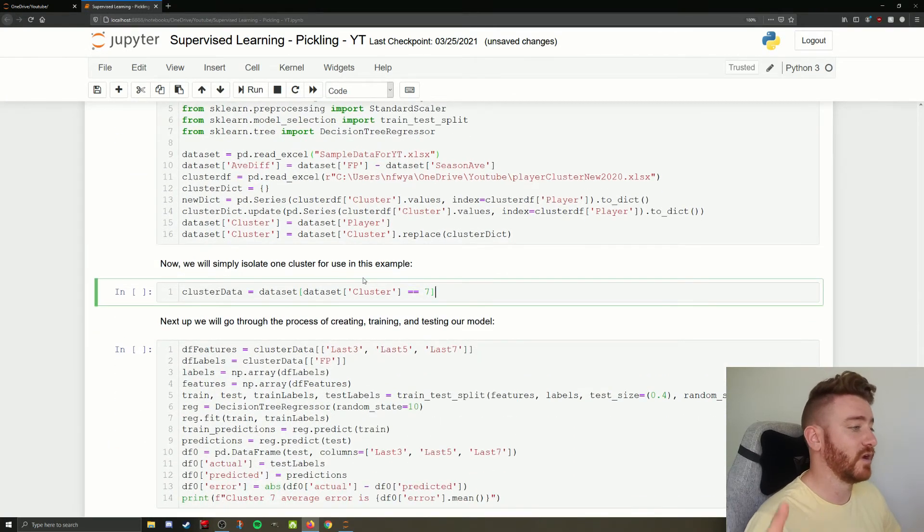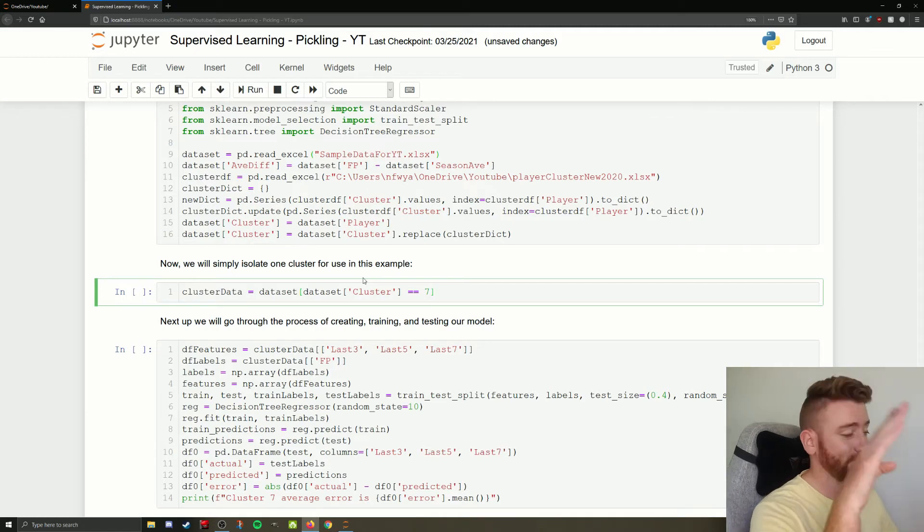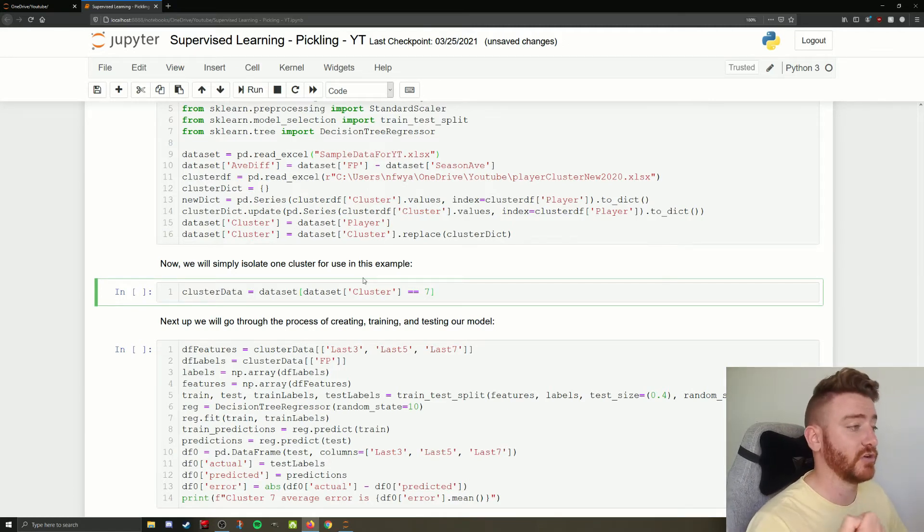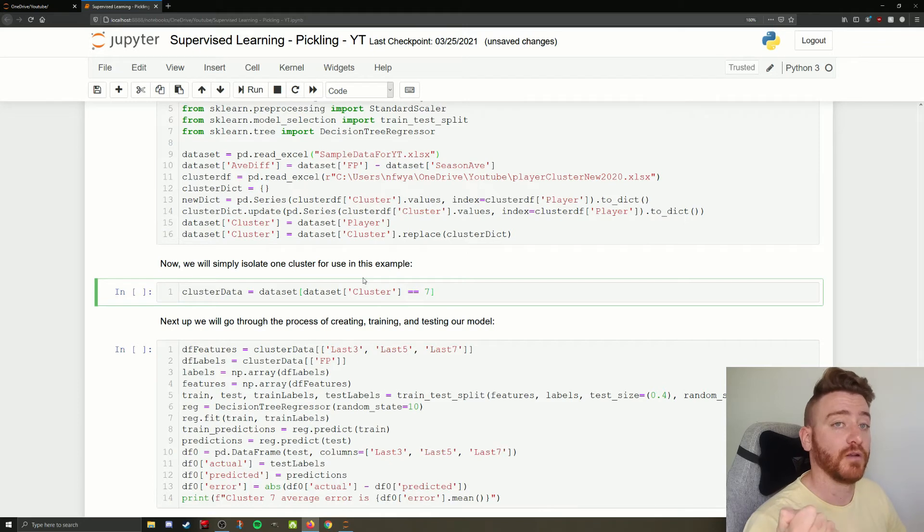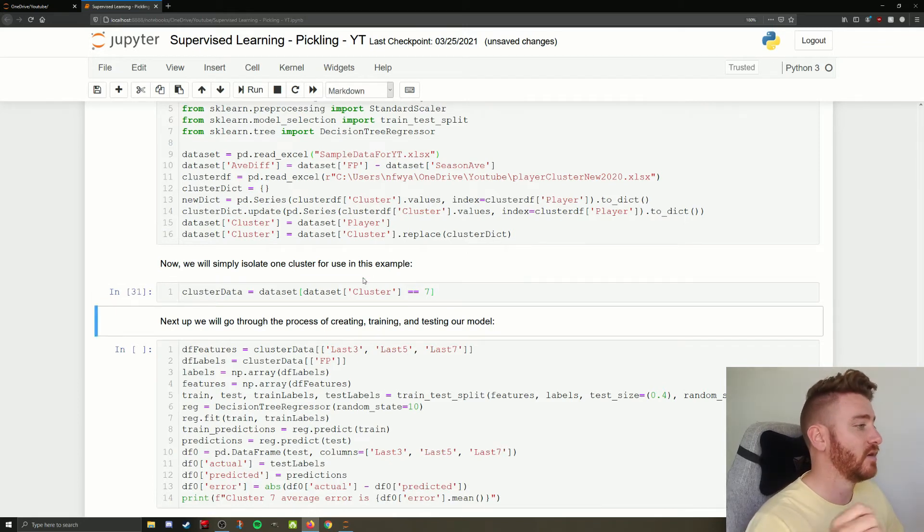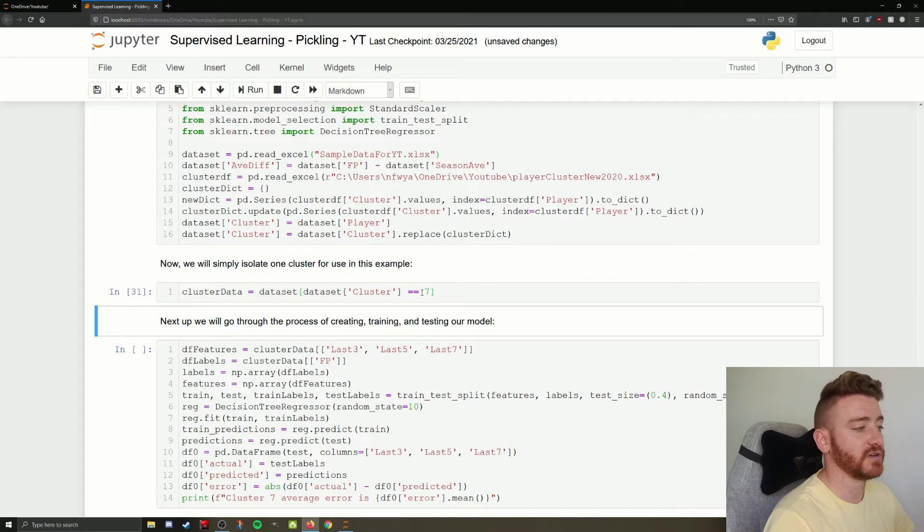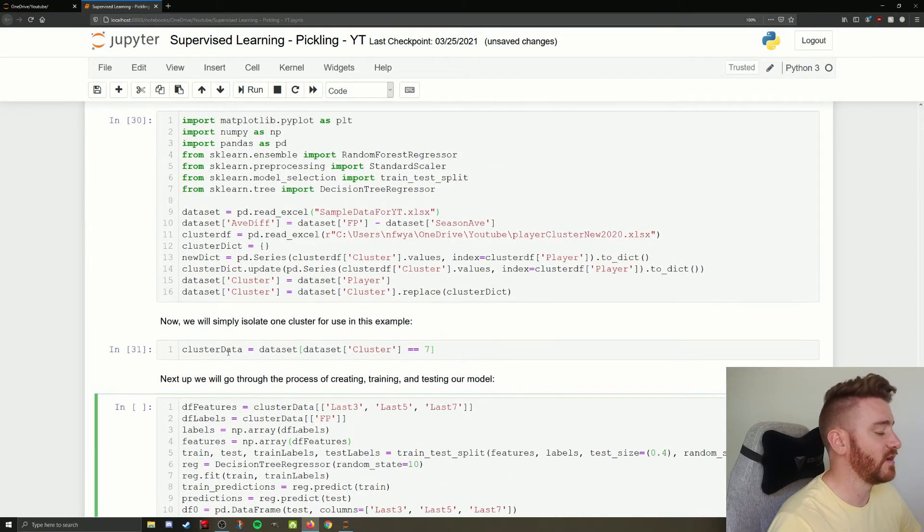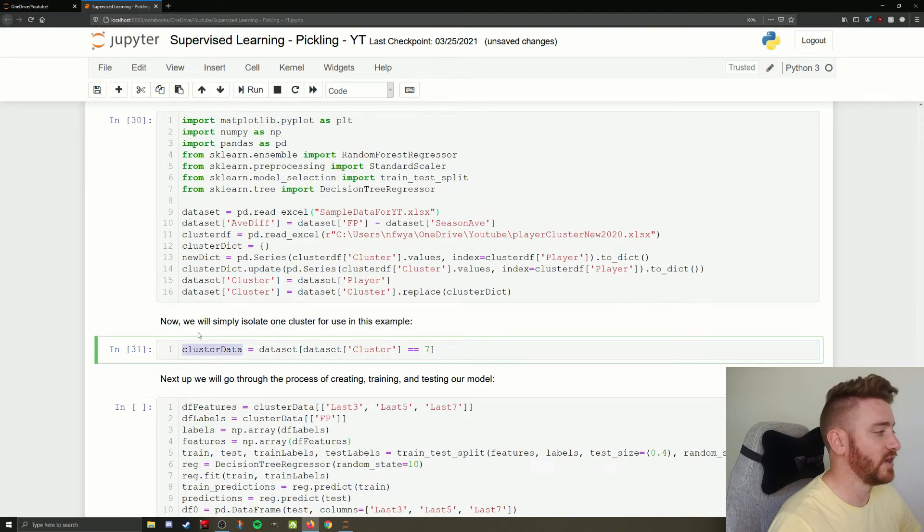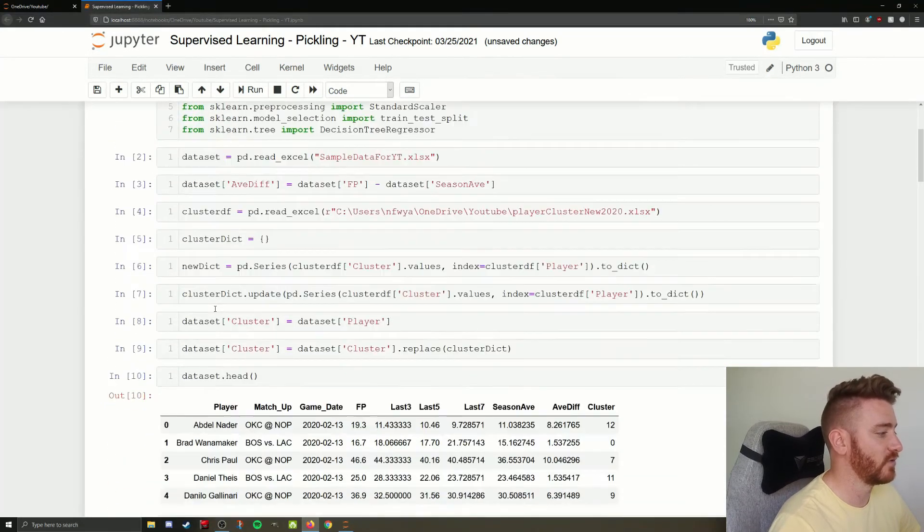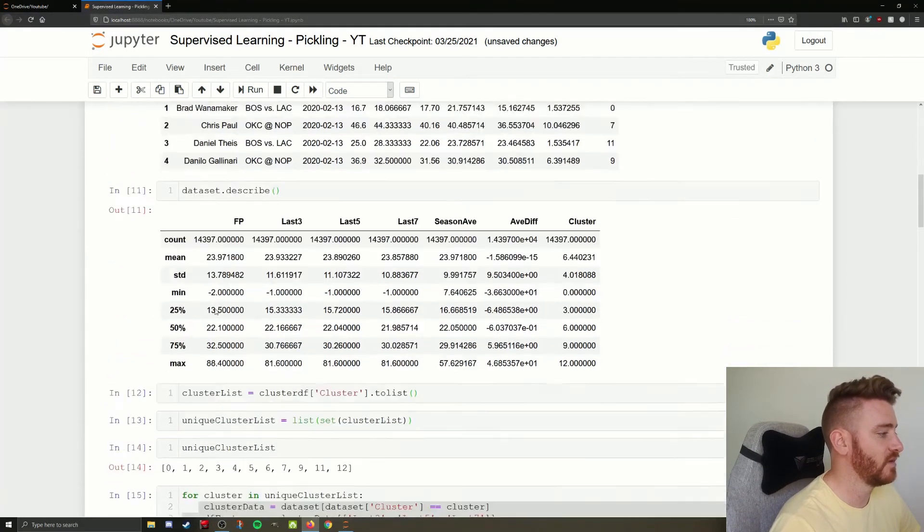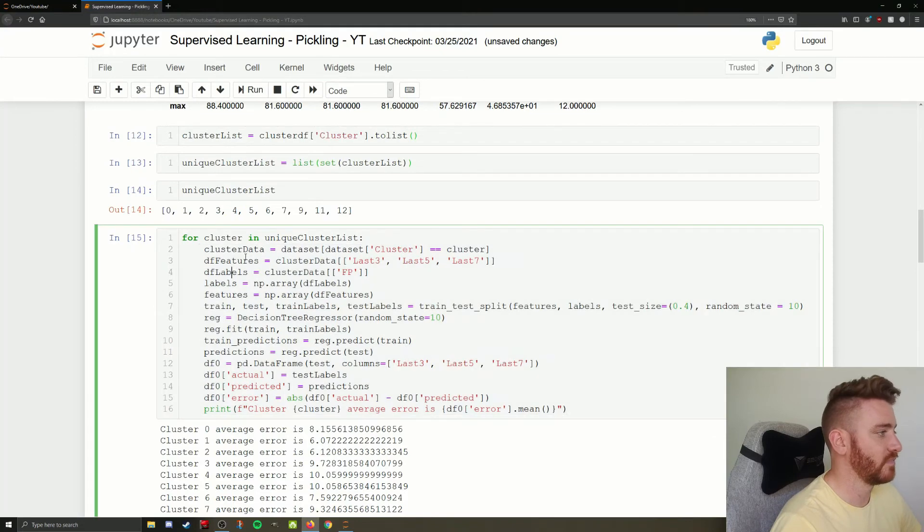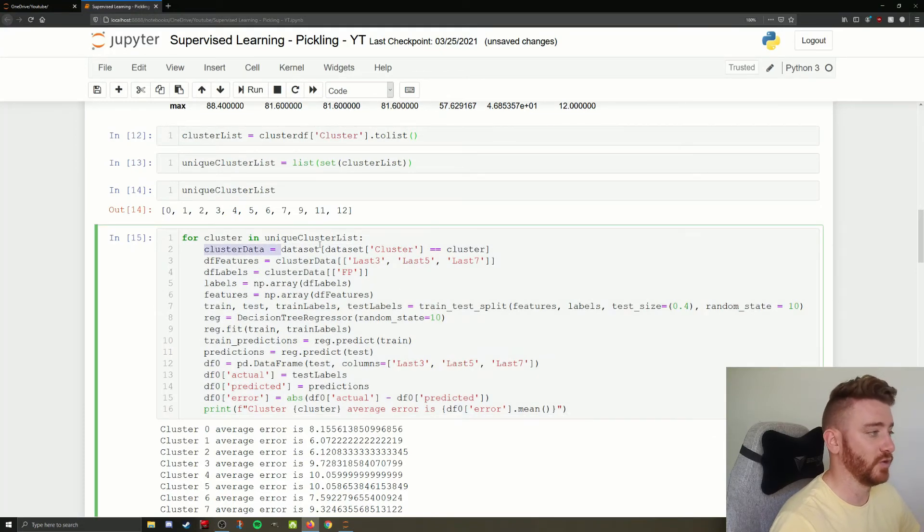And we're just going to do it on one cluster because I don't want to go through all of them right now. We can do that in a later video. This is to show you how we can pull one model out and run our model over that data. So we are just going to do cluster 7.